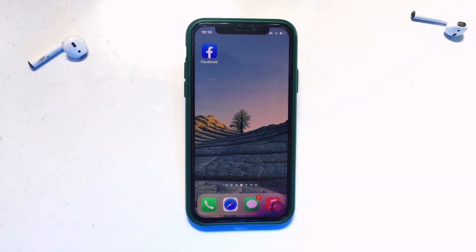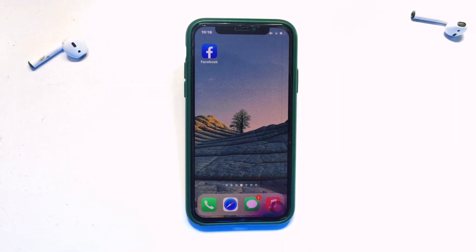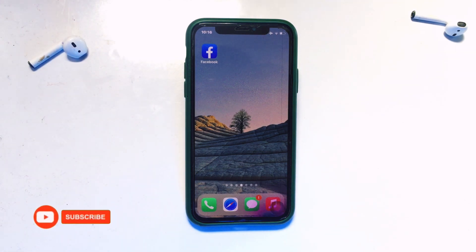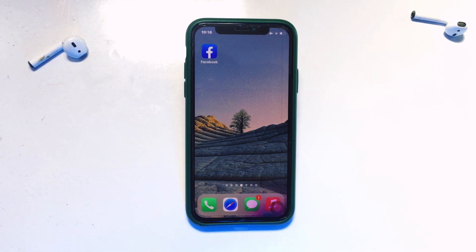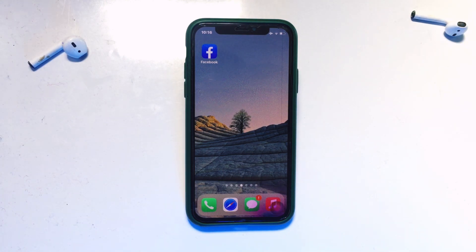Hello guys, welcome back to the channel. In today's video I am going to be showing you two methods that you can use to see your own Facebook password, so that whether you want to switch onto Facebook on another device you can use your password very easily. Because of security reasons, Facebook does not have any option on the app where you can visibly see your own password.